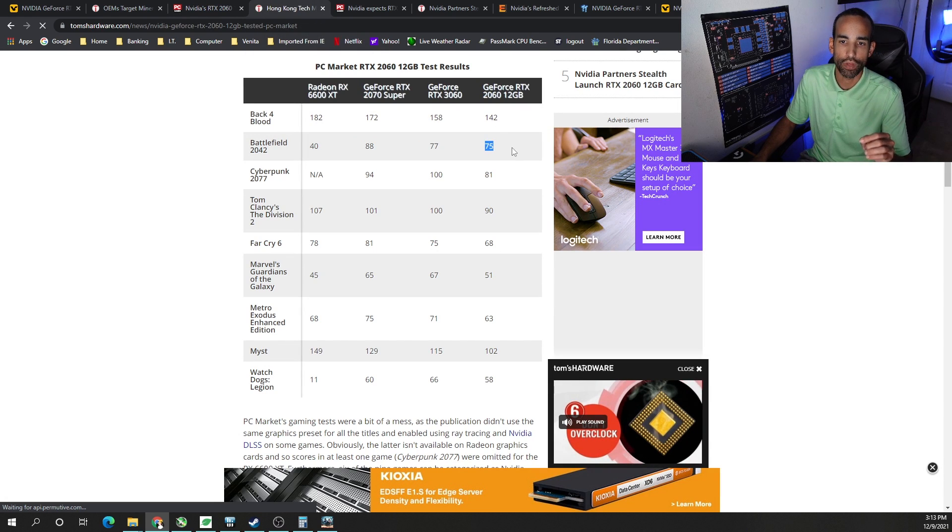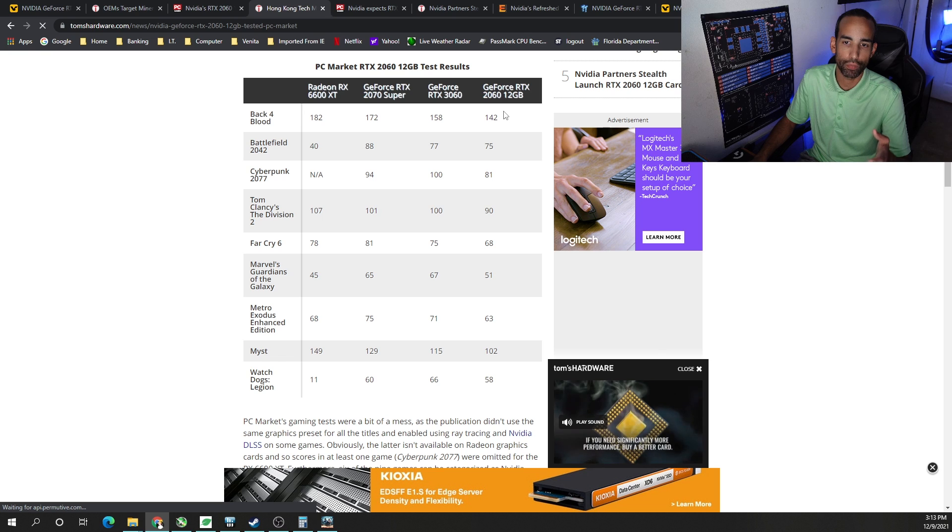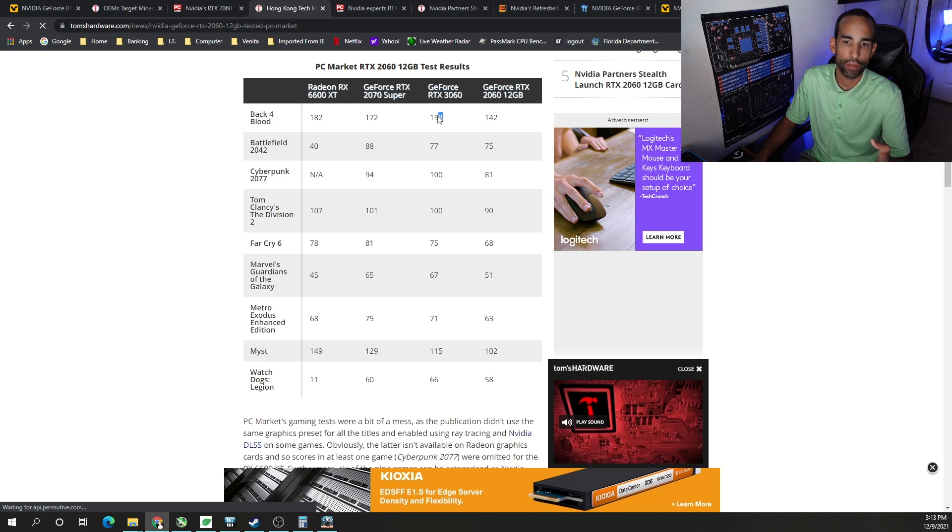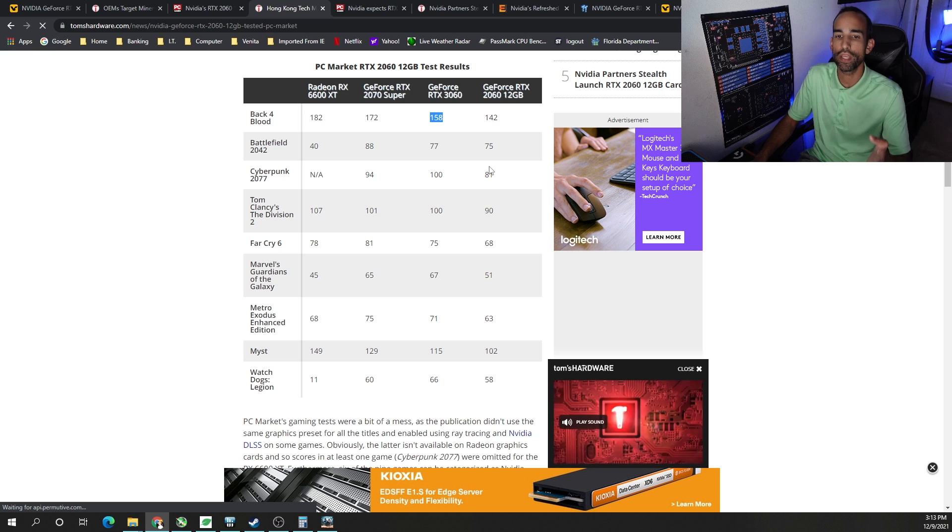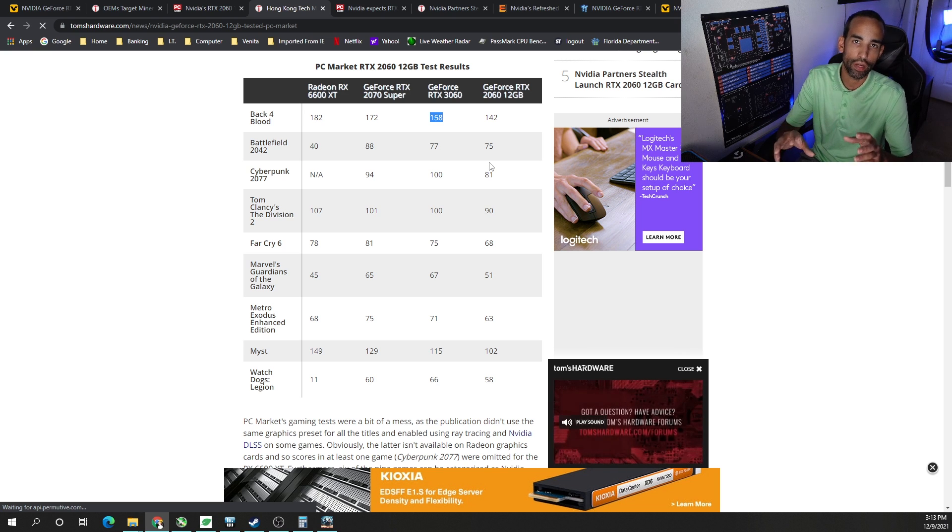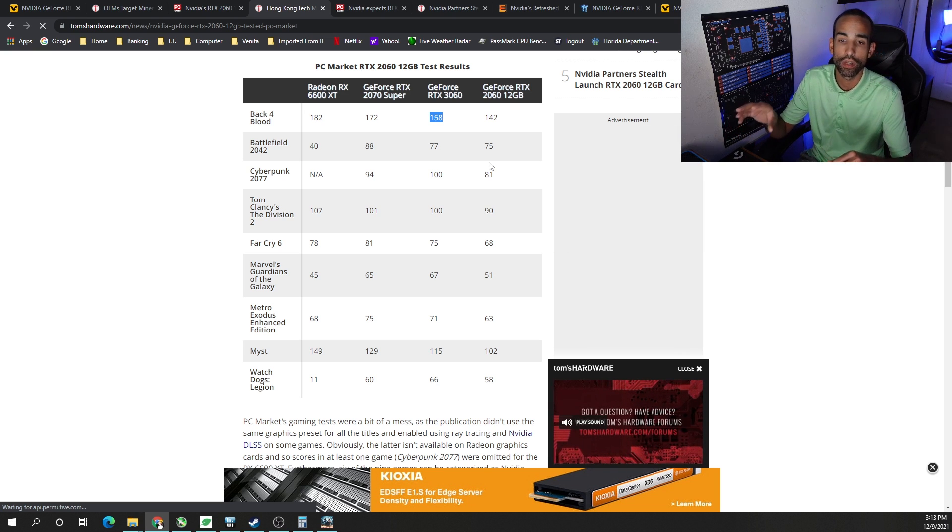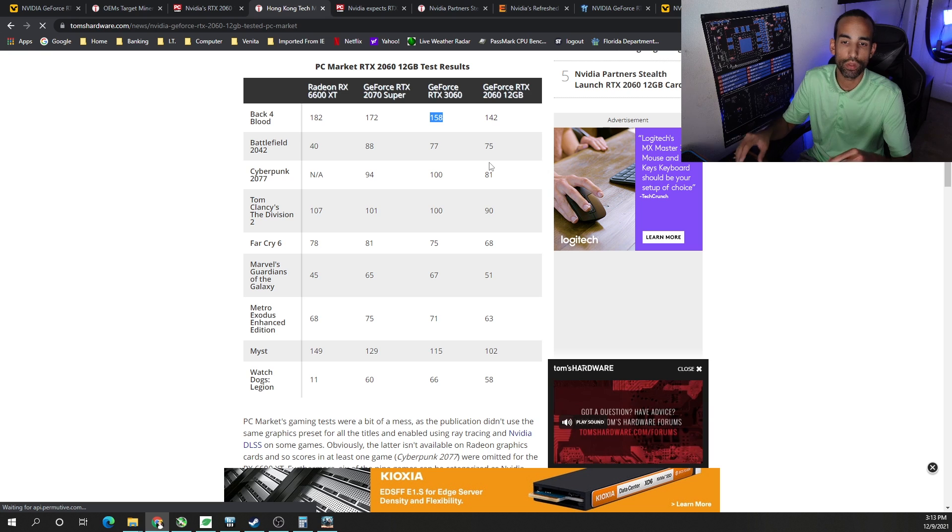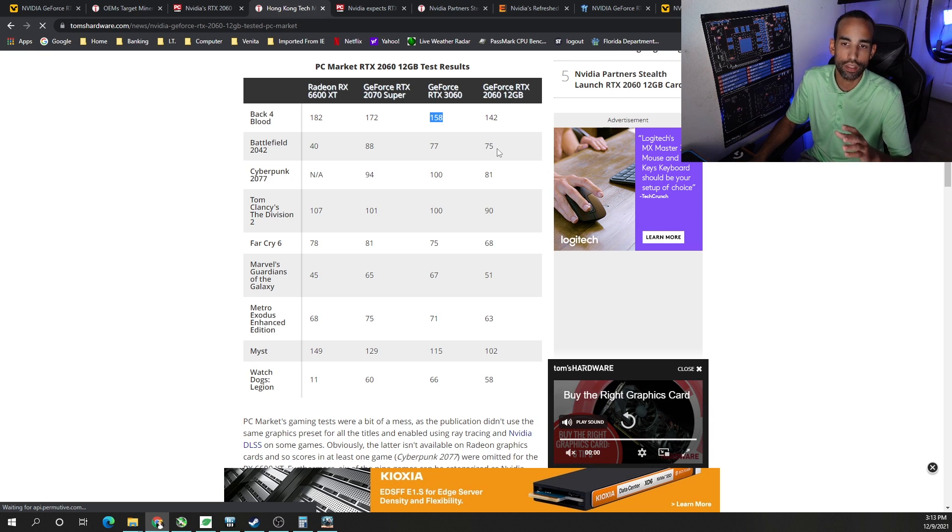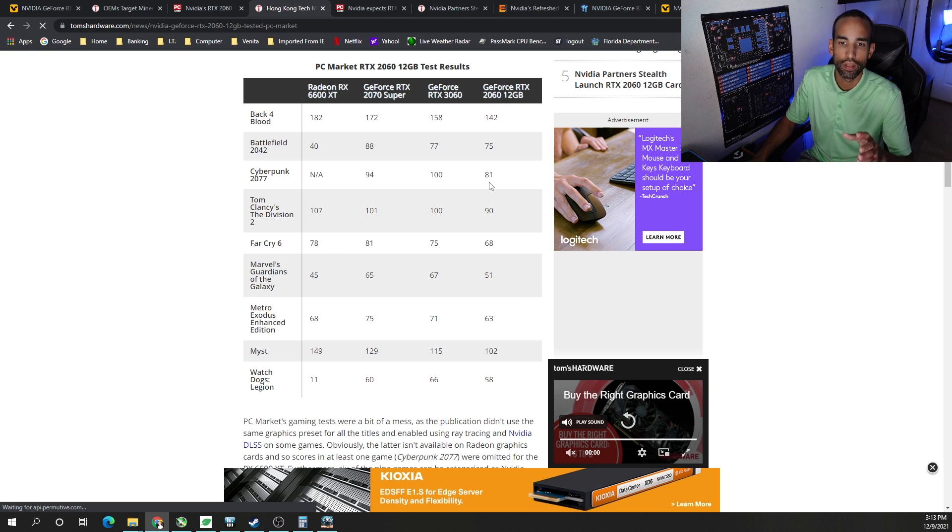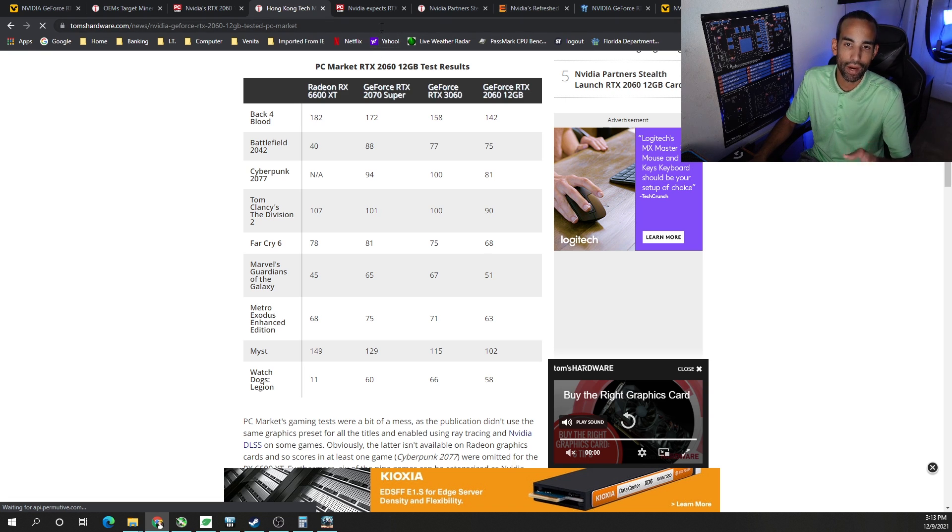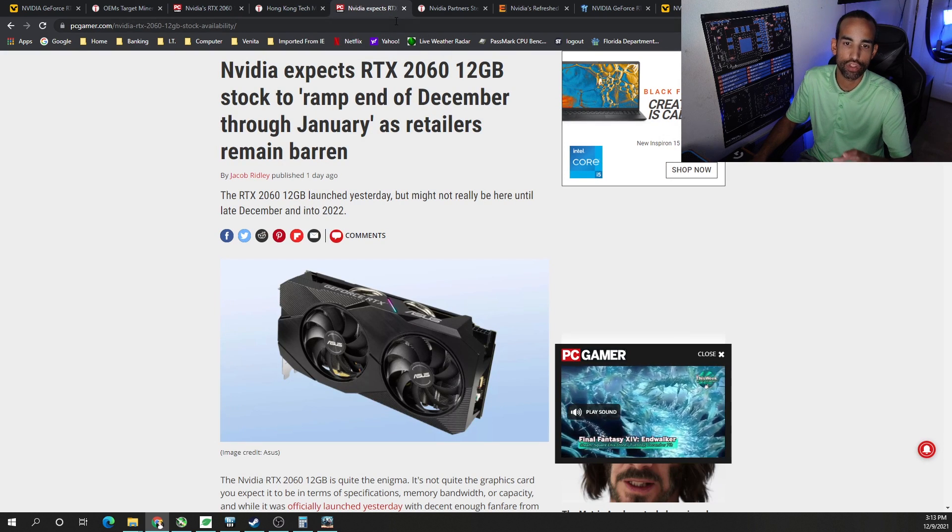But we also got some data here from Tom's Hardware about the gaming performance. And we can see that the 12GB variant is kind of underperforming the RTX 3060, which seems more attractive to me in that price point range. And we don't have concrete data on what the actual price of the GPU is yet. But the 3060 looks more attractive to me than the 12GB RTX 2060 throughout the various gaming titles. And on top of that, the extra 6GB of memory, the total of 12, does not benefit mining as much as it does for gaming. Let me explain in just a moment.